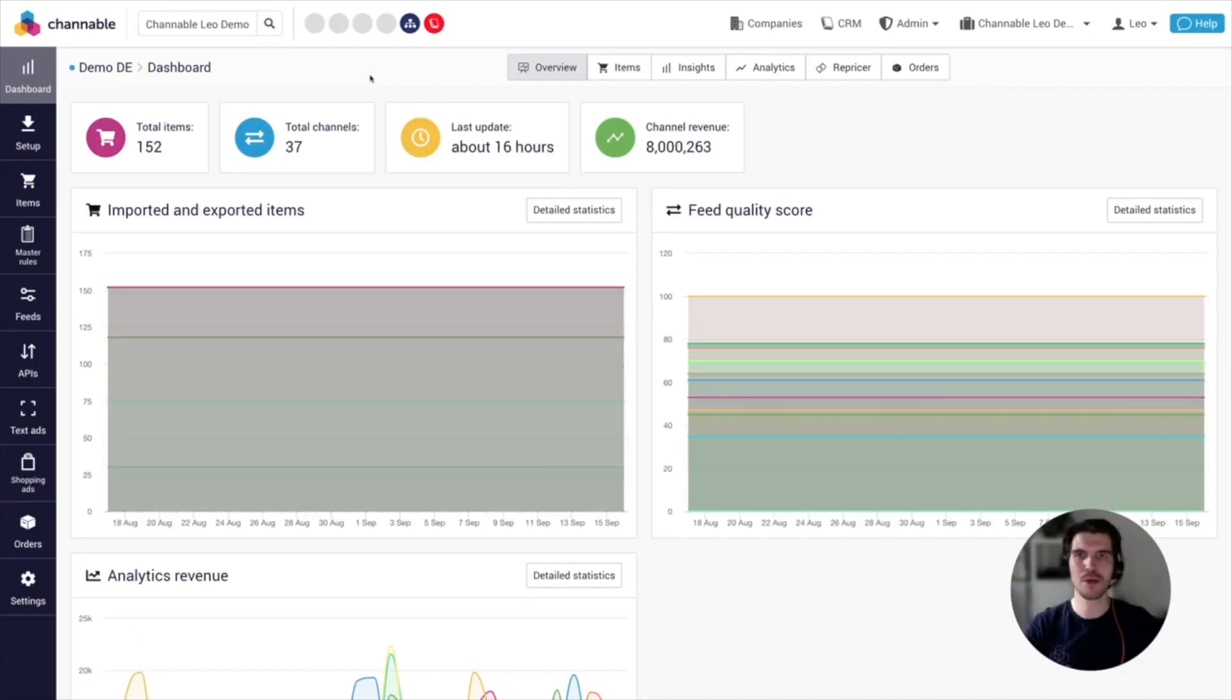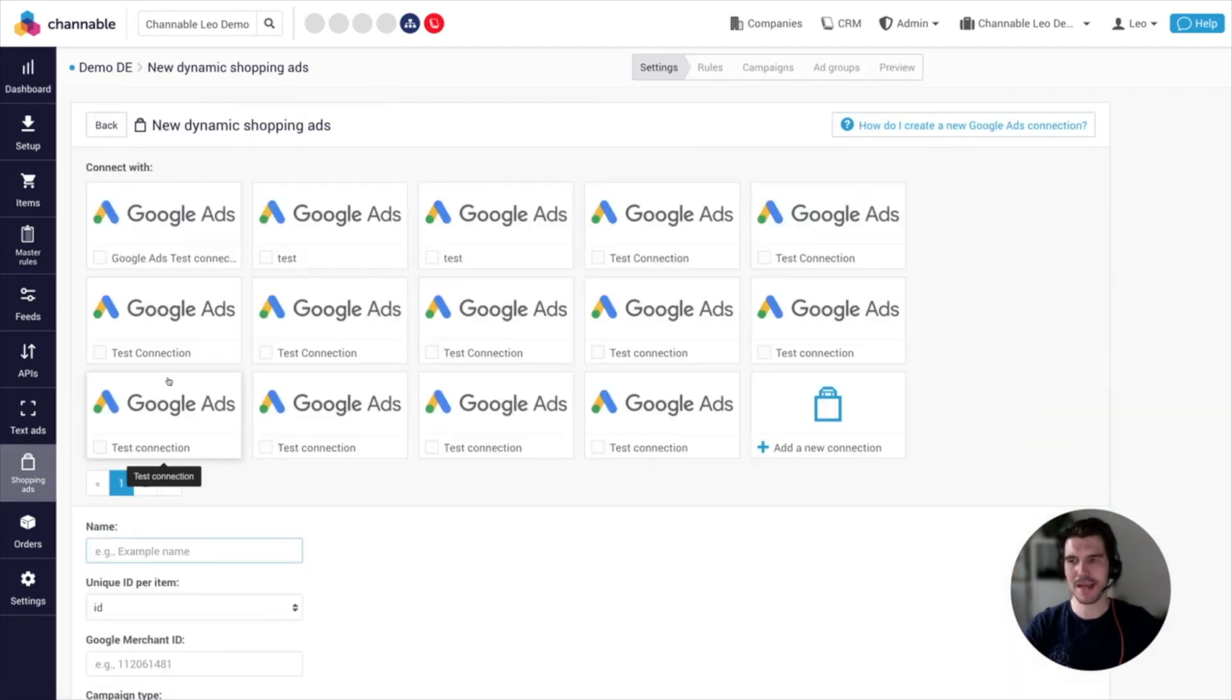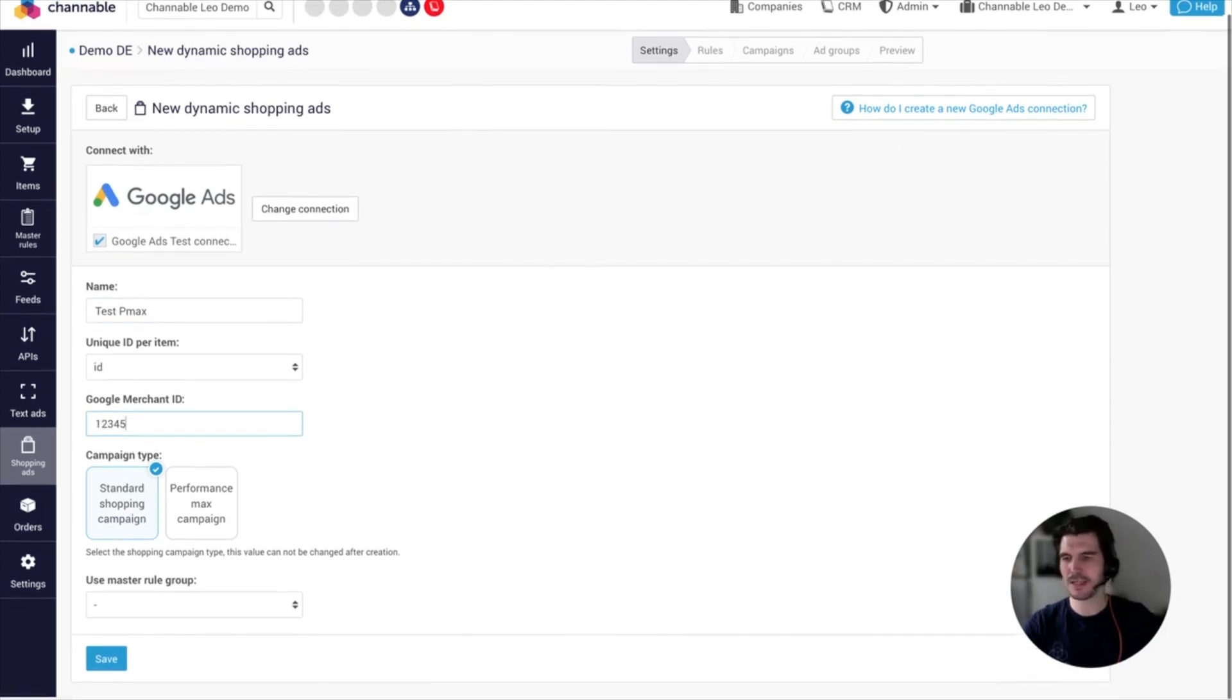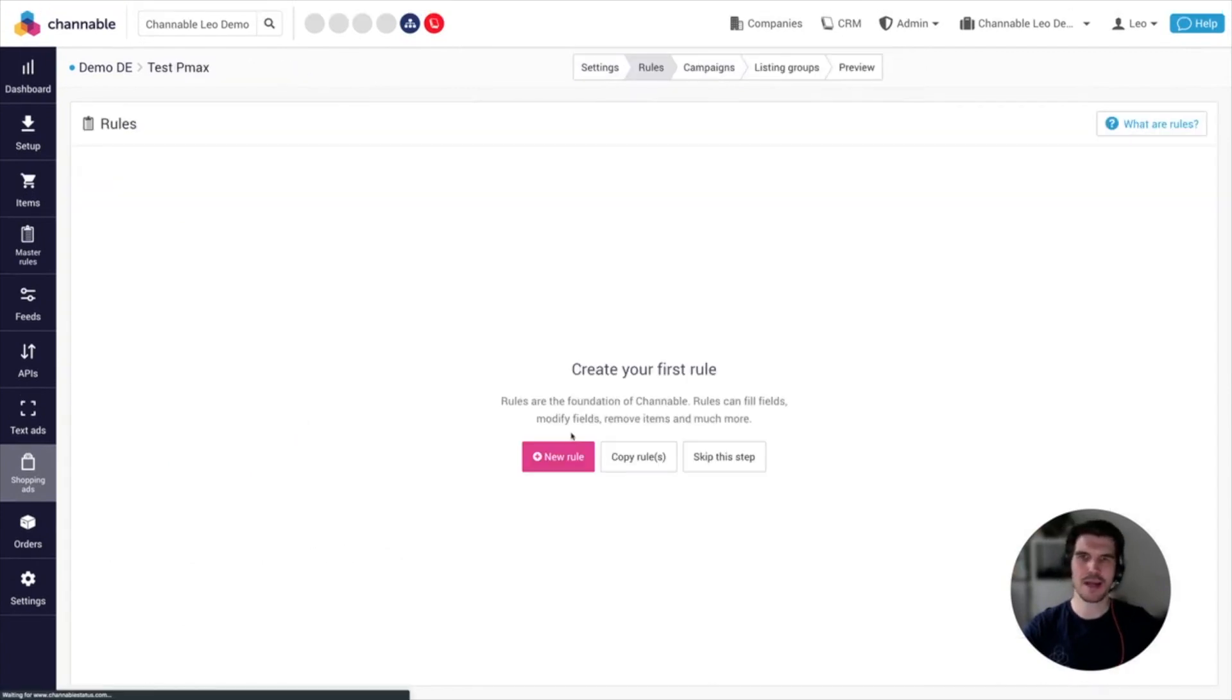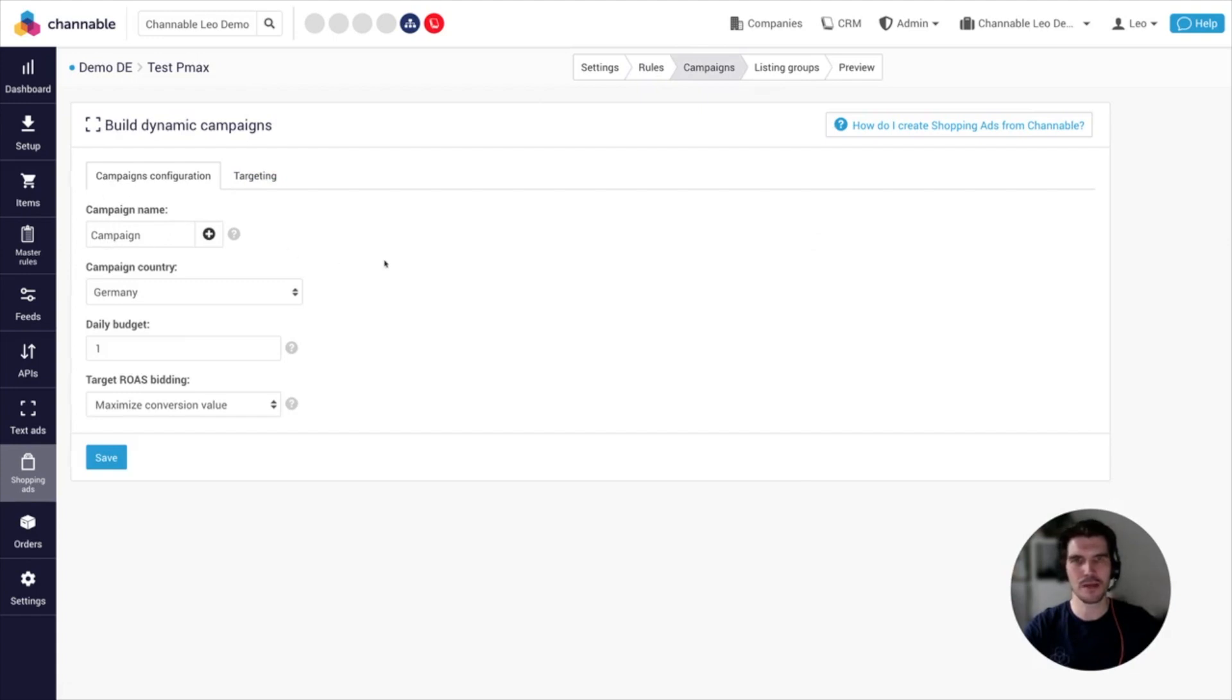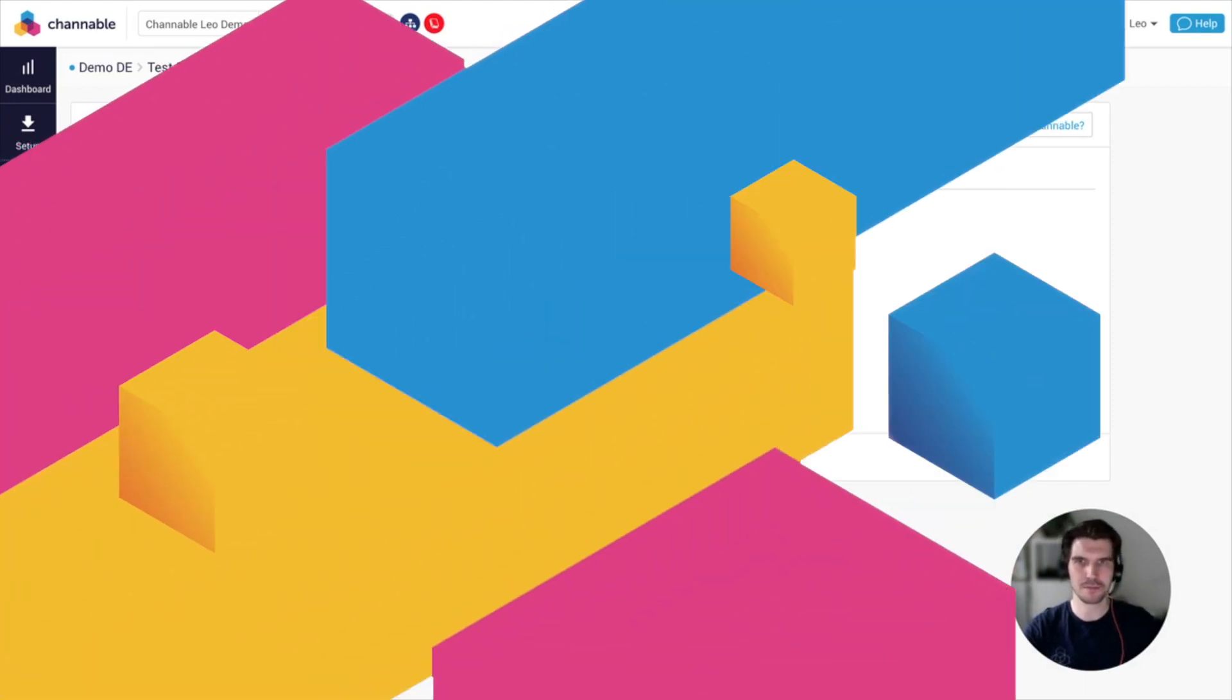Simply go to the shopping ads tab on the left hand side, click on add dynamic shopping ads generator, choose your Google ads connection, give it a name and type in your Google merchant ID and simply select performance max and then click on save. You are then as usual in the campaign generator where you can set up your rules. You can create the PMAX campaigns dynamically based on the fields in your product feed. You can create product listings, and of course you can preview your result before you set it live.